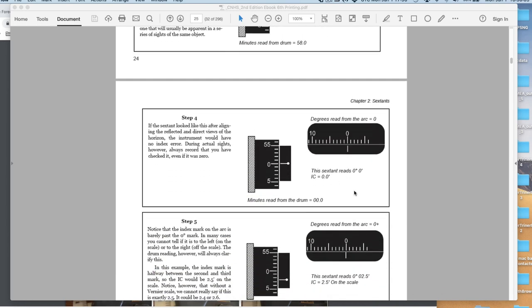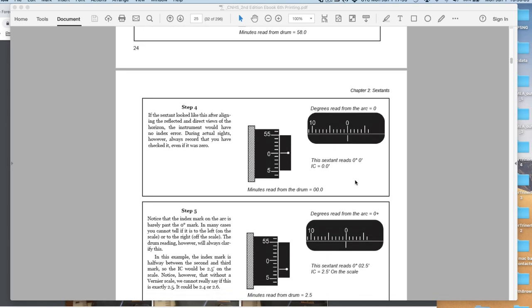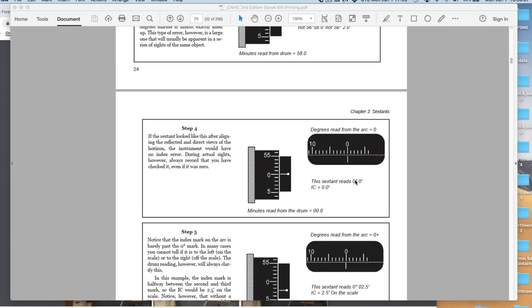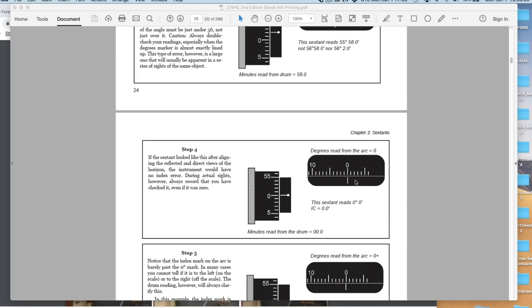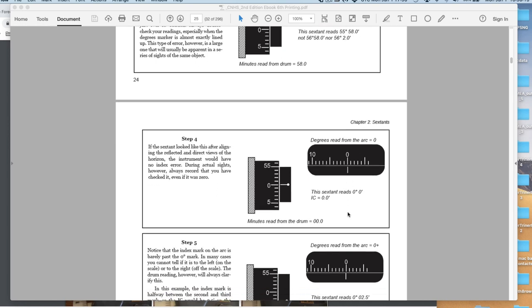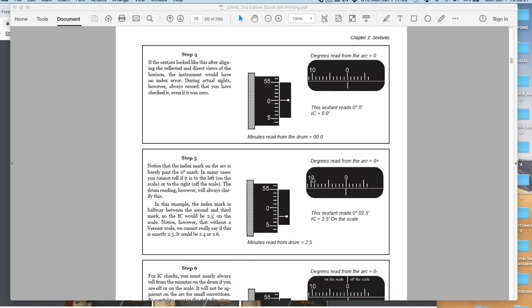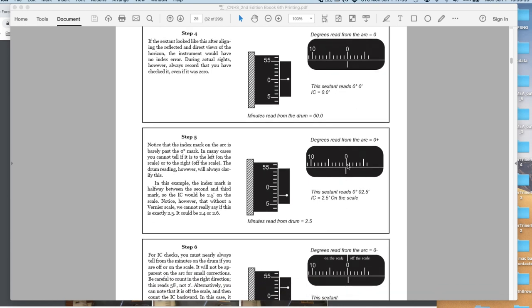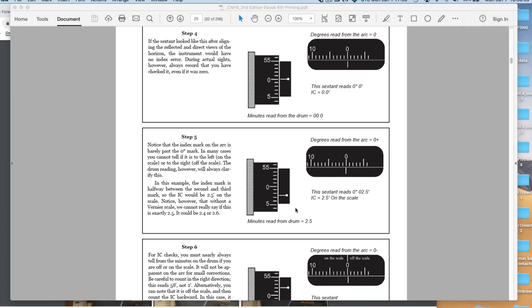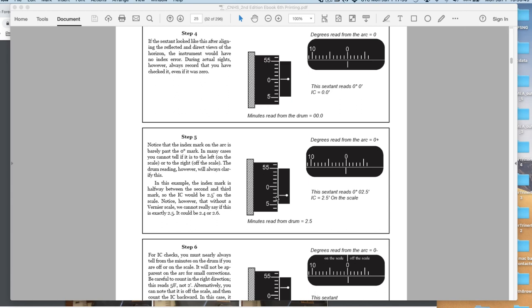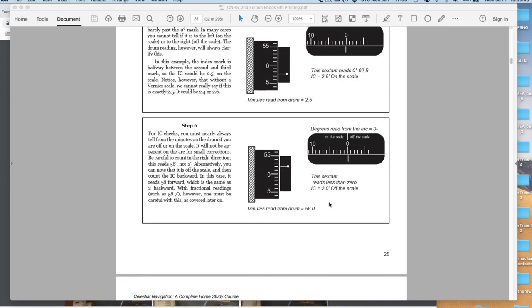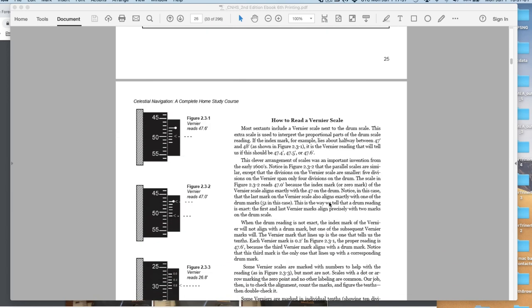Then we come to the index errors, the index correction. When we set the sextant to 0 degrees, 0 minutes, that's like this. This one is exactly lined. This one is just a hair beyond 0. You go over to the micrometer drum. Without a vernier, you would just estimate that. That's 1 minute, 2 minutes, there's 3 minutes. That's 2.5, something like that.